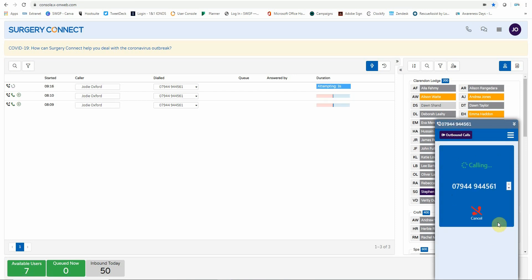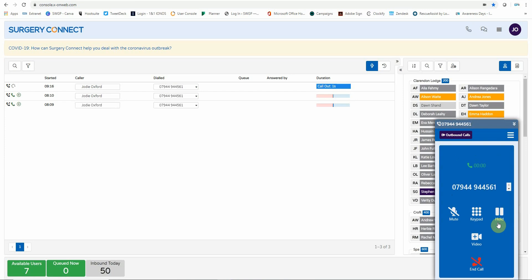When the call has been answered, you have the option to mute. This means the person on the other end won't be able to hear you, but you will be able to hear them. You also have the option to hold. This will play hold music to the person on the other end, but you will not be able to hear the person and they won't be able to hear you.